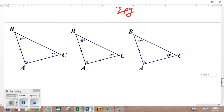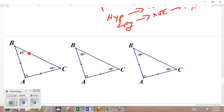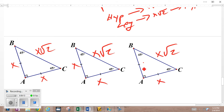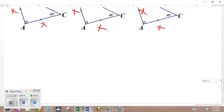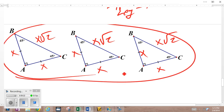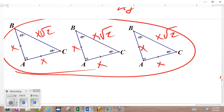All you have to remember in these isosceles right triangles — these 45-45-90 triangles — is the format: x, x, x√2. That's it. If you remember that format, you're good to go. And if you don't remember it, you always have the Pythagorean theorem — it'll work every time. Not complicated. You just saw plenty of examples, so when you get the worksheets, you'll be able to sail right through them.